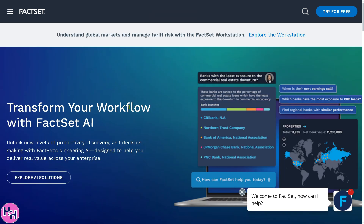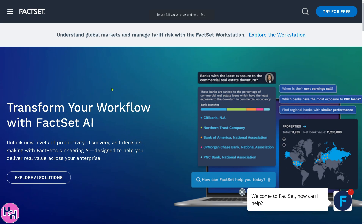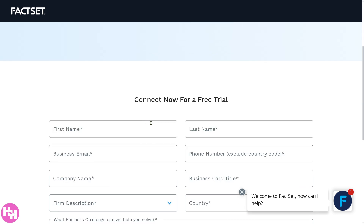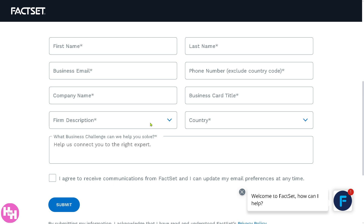The first thing you need to do is visit the official website at factset.com. In the top corner you have an option to click the 'Try for Free' button, which will forward you to a section where you can sign up for a free trial. All you have to do is provide the required information, and one of the FactSet customer support team will contact you and schedule a discovery call if your request is approved.